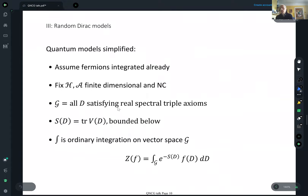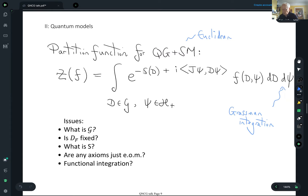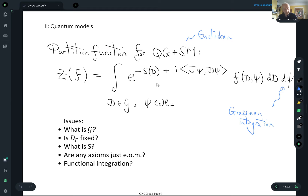So we come on to random Dirac models, and now I get back onto solid ground with things that make mathematical sense. I'm going to assume the fermions are integrated out already. If my function only depends on D and not on the fermion fields, I can integrate out the fermions — you just get some determinant, so it's some function of the bosonic field I can absorb into S. So goodbye fermions — at least goodbye integration over fermions. The fermions are still there in the Hilbert space, of course.